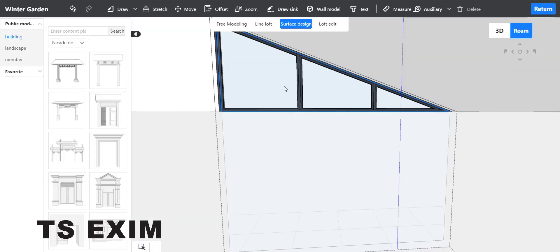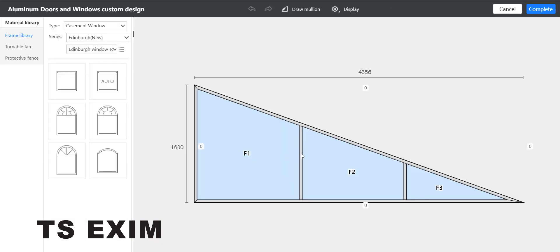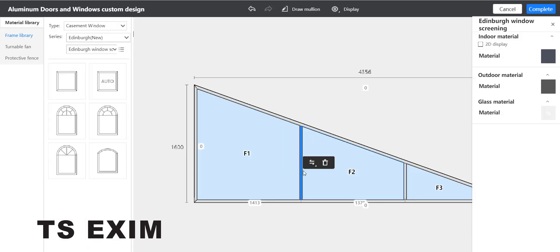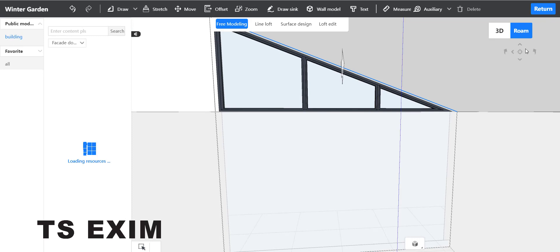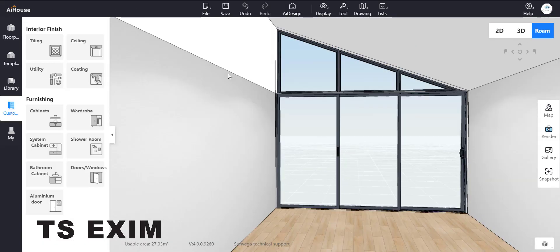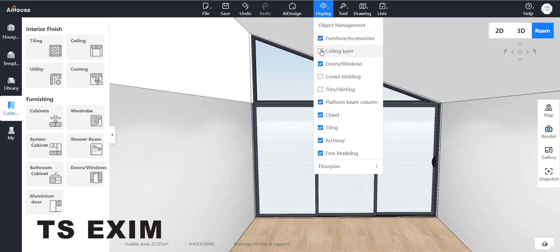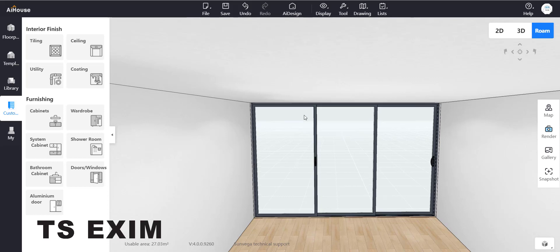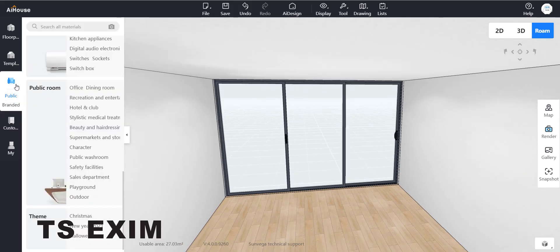Go to Surface Design. Now you can unhide your ceiling layer — go to Display and hide your ceiling layer. When you render, you can still see the ceiling.